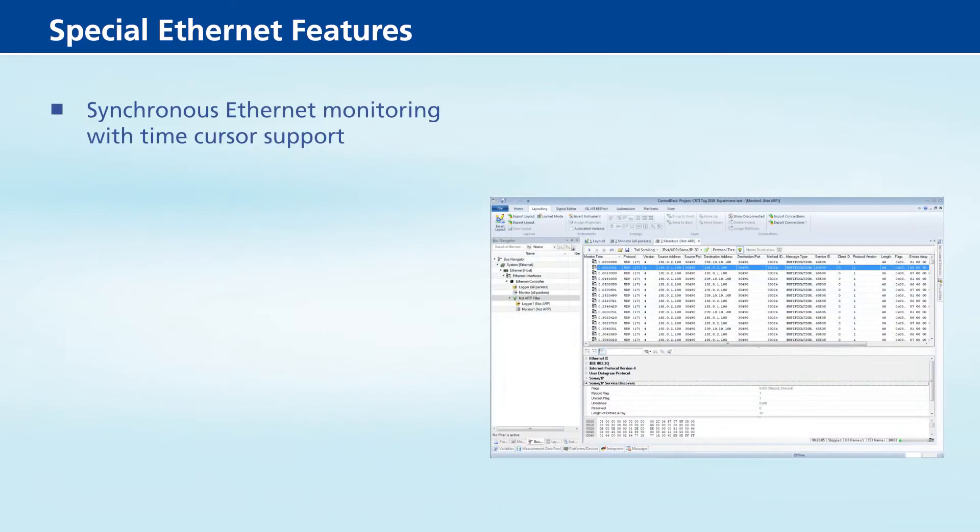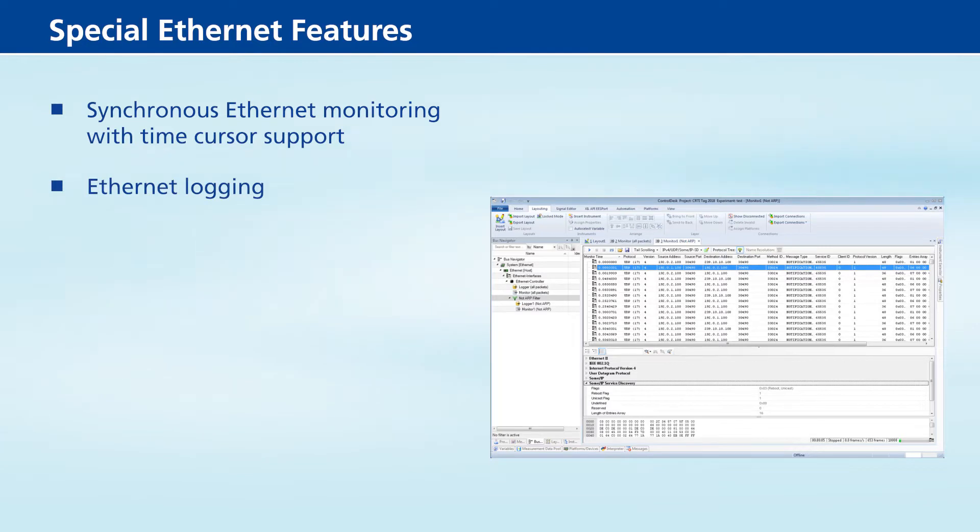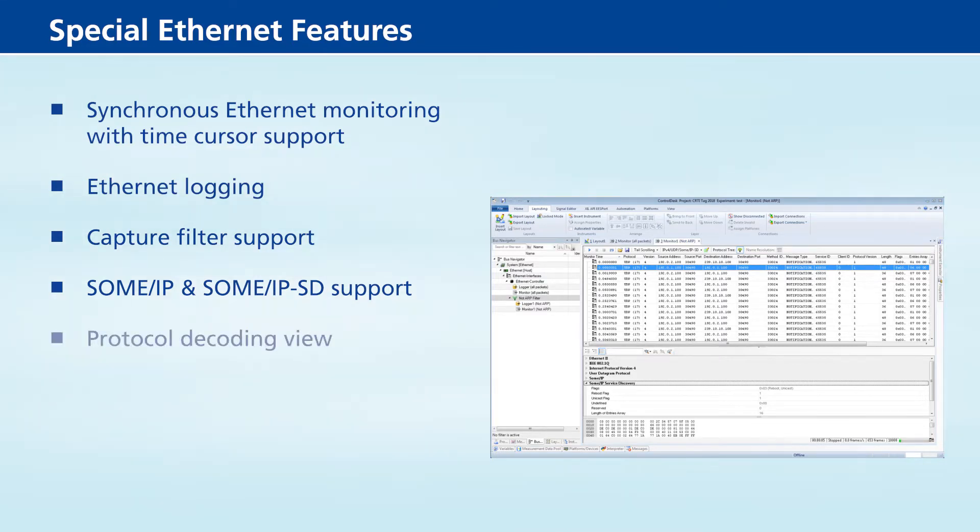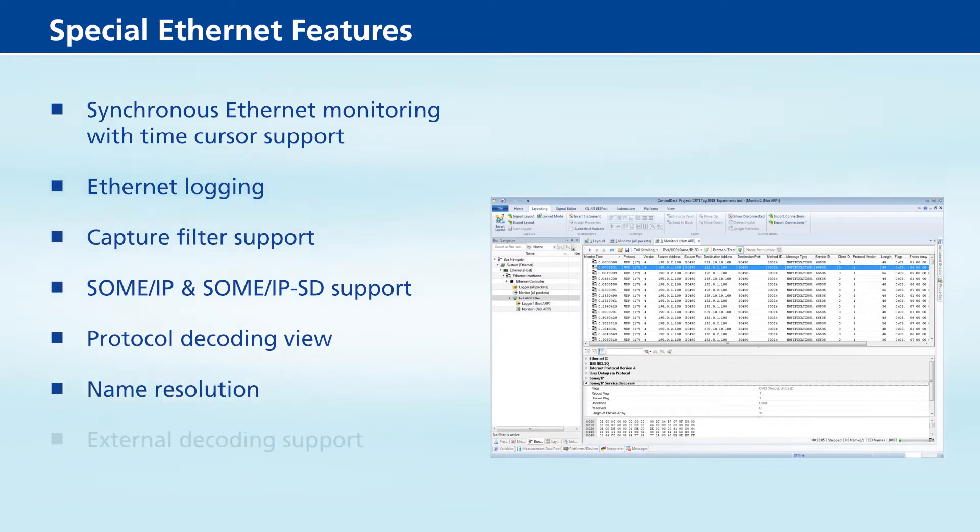Special Ethernet Features: Synchronous Ethernet Monitoring with Time Cursor Support, Ethernet Logging, Capture Filter Support, SOME/IP and SOME/IP-SD Support, Protocol Decoding View, Name Resolution, External Decoding Support.